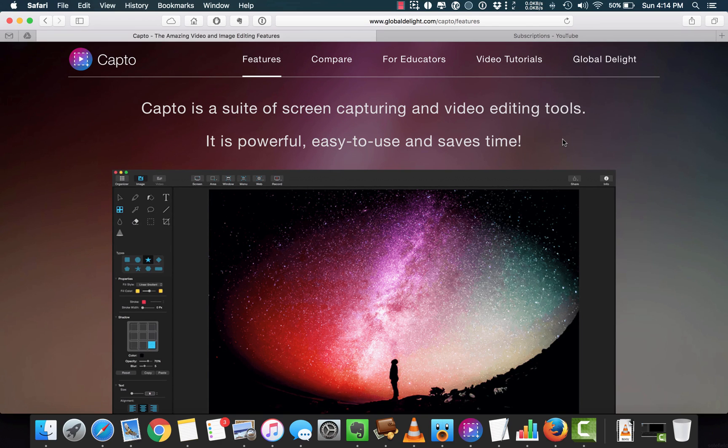Hi, this is Amjad, your friendly screencaster. In this video, we are going to review Capto. Is this one of the best screen capturing apps for Mac? The answer is yes.